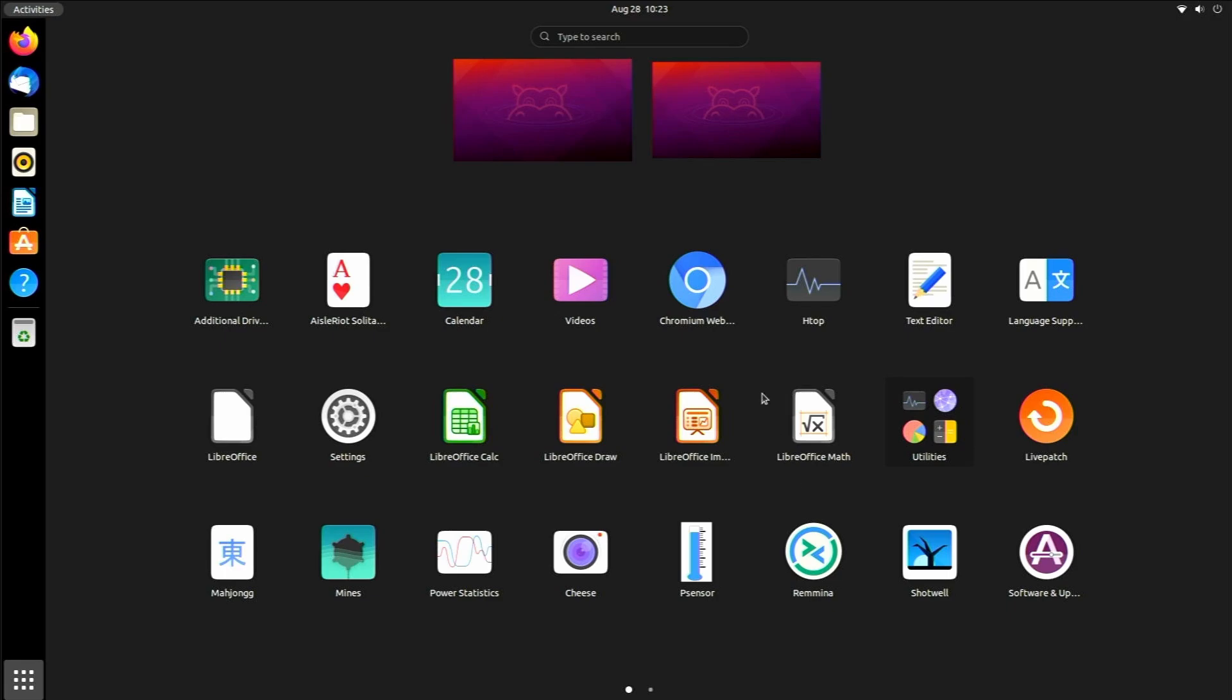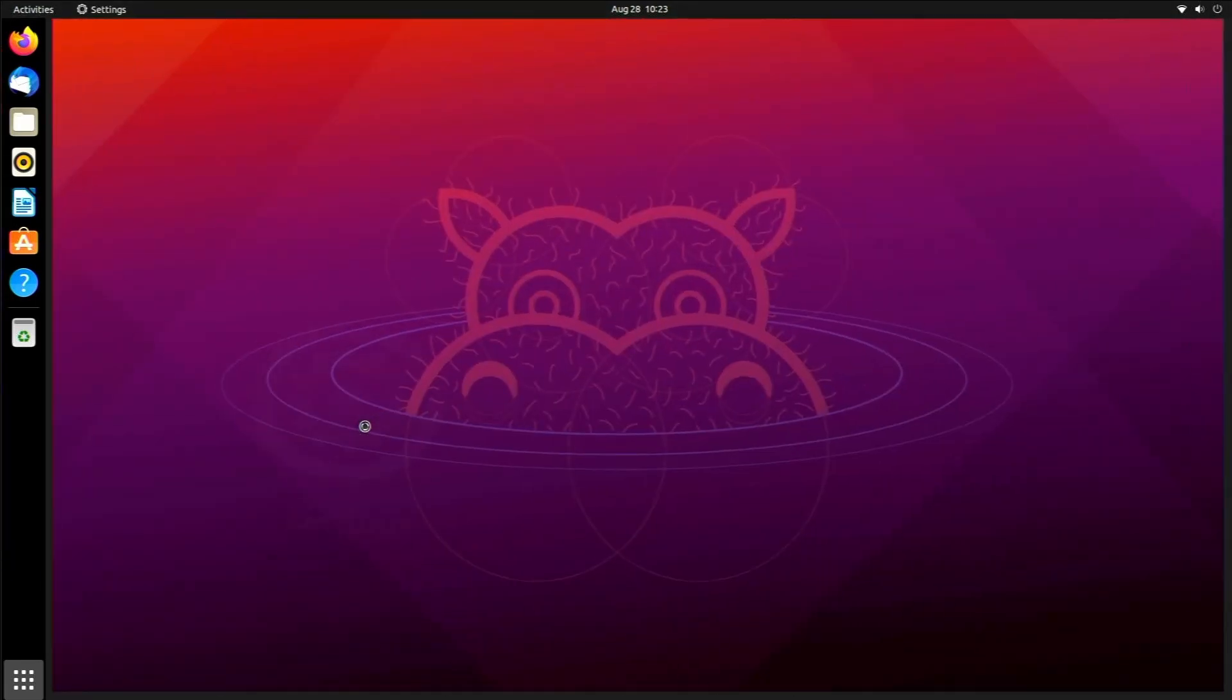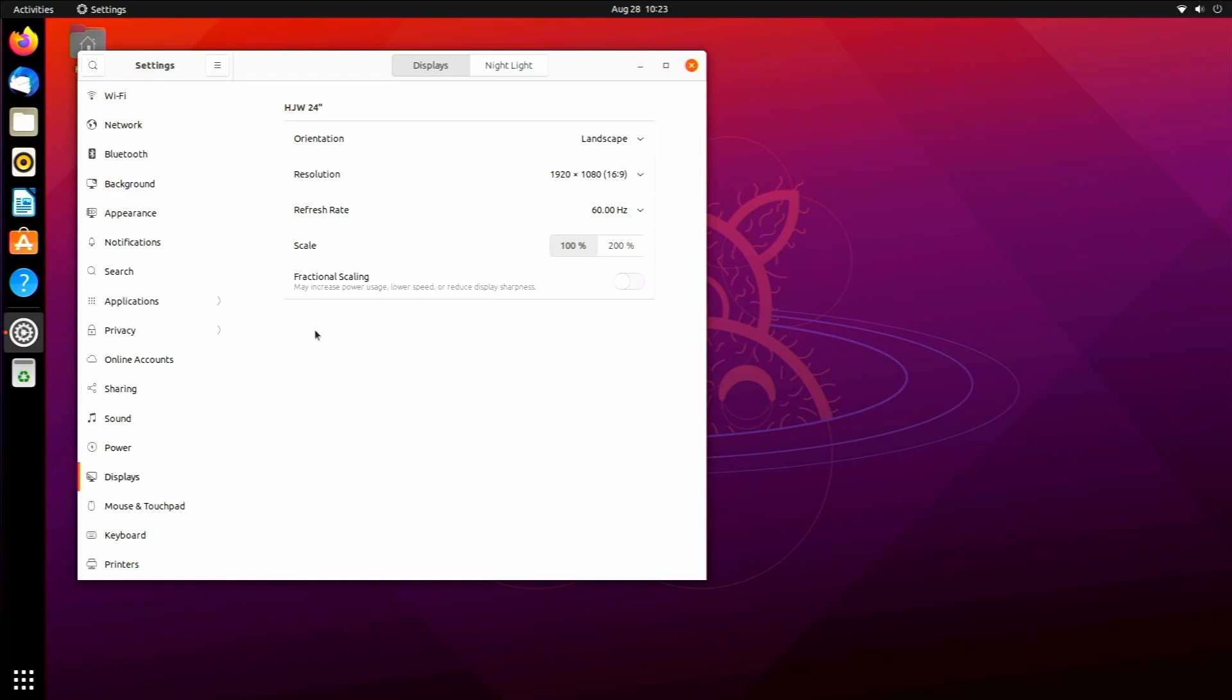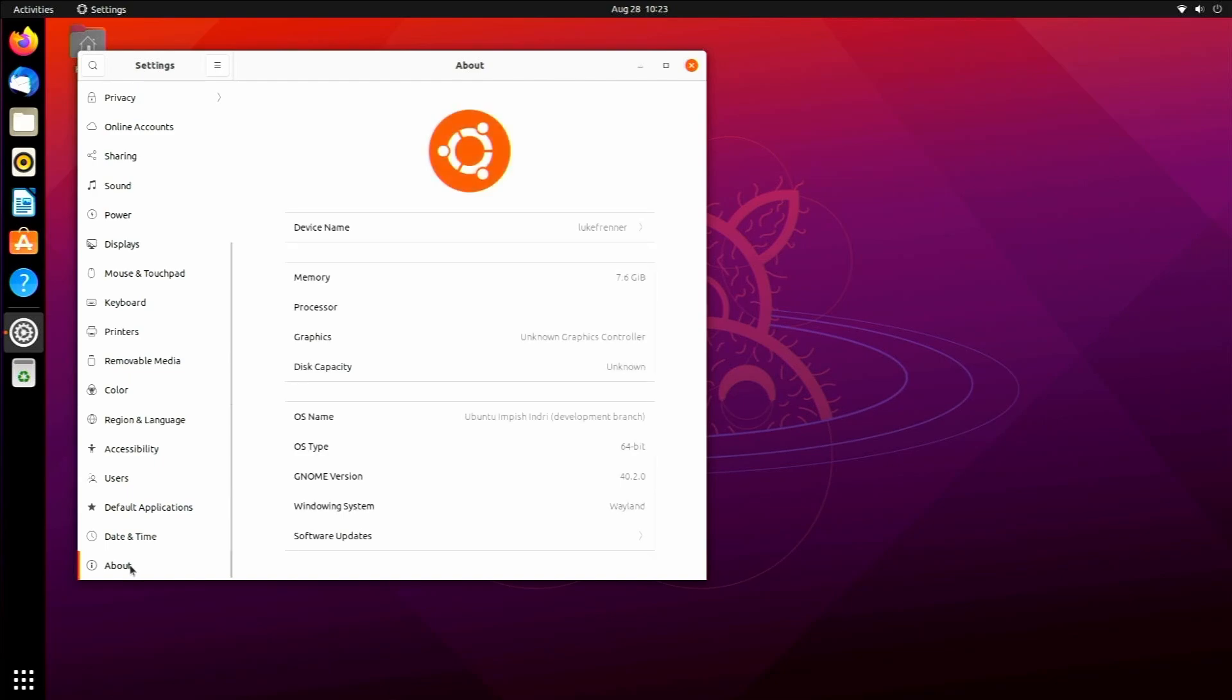Let's take a look at the features of Gnome 40. Let's start out with the settings application and see what we are actually running right now. So we're running unknown graphics controller, unknown disk capacity, Ubuntu Impish Indri development branch.